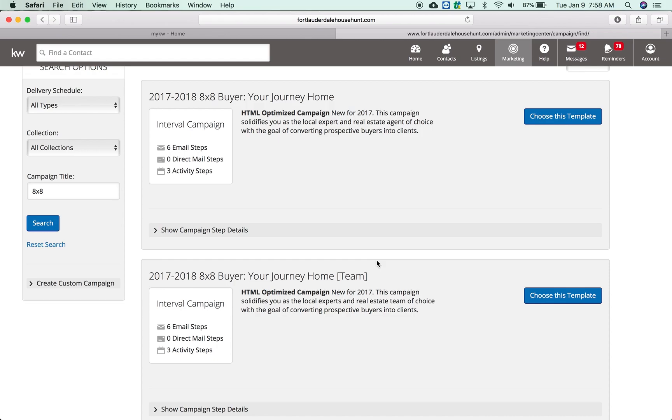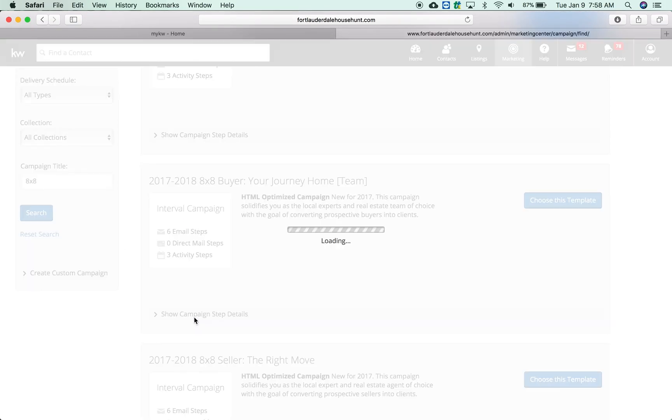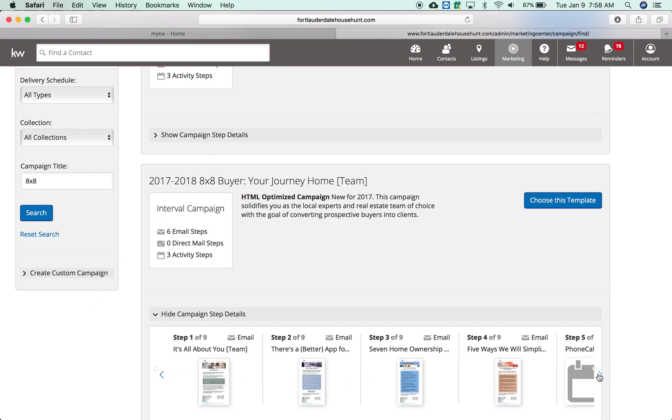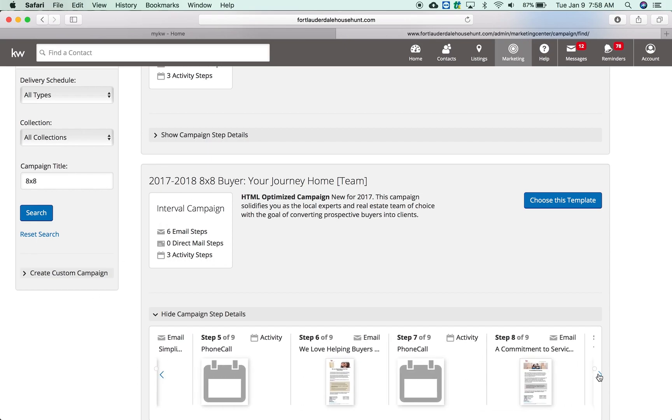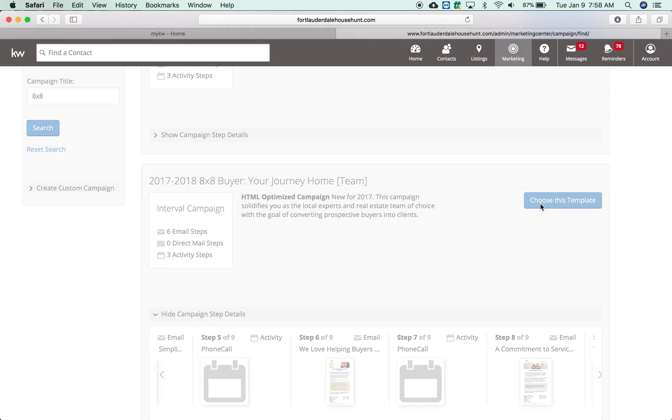If that's one that you wanted, you can see some details about that campaign down below. Choosing them here, you would just click 'choose template' if that's the one that you wanted to create.